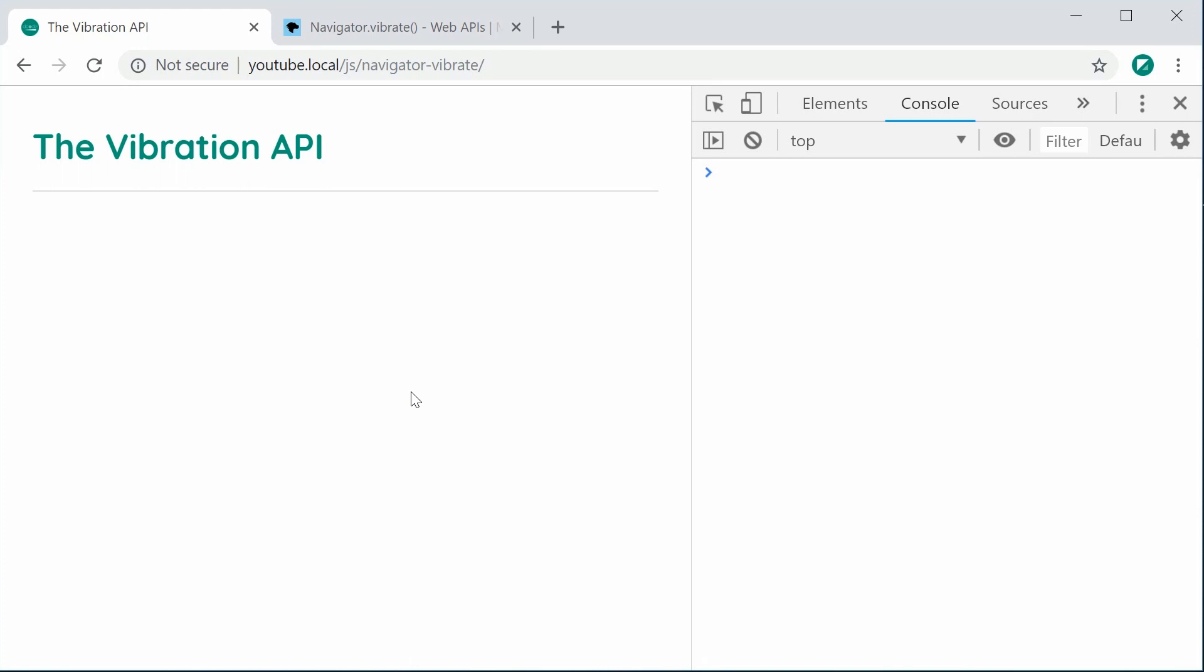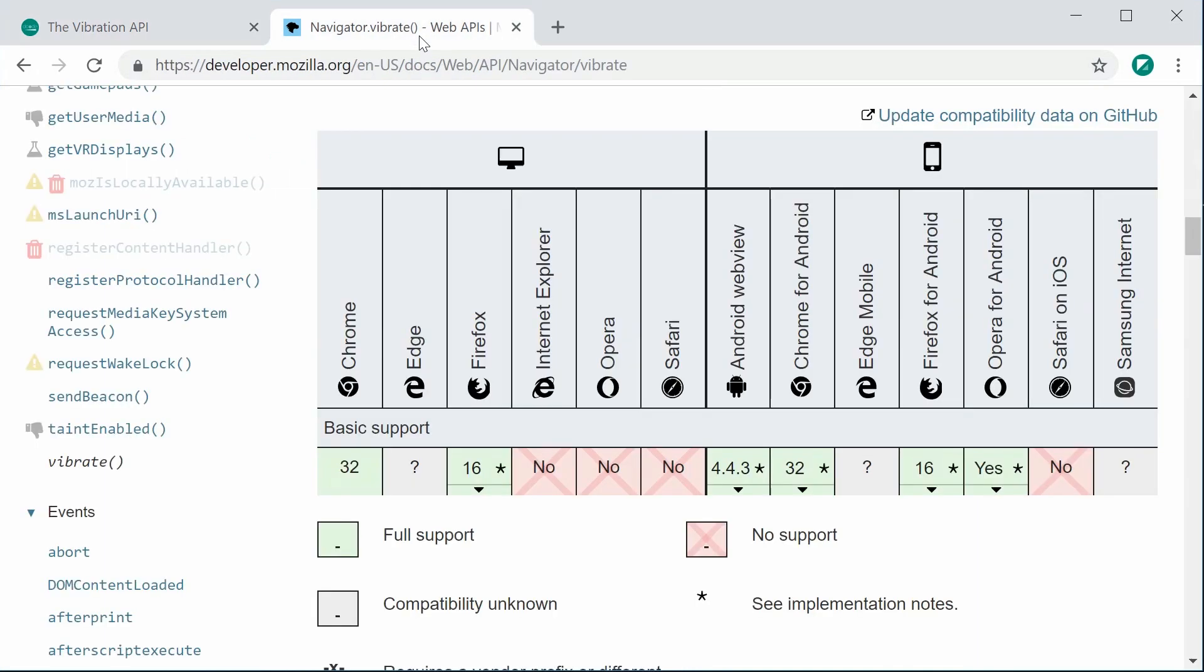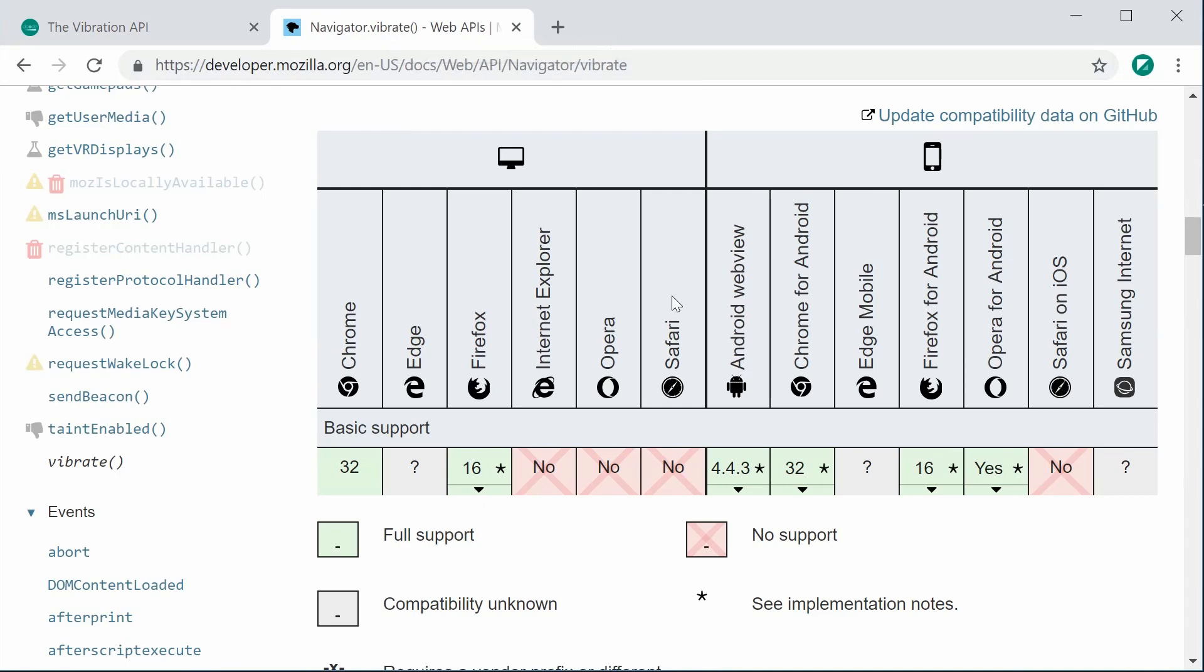Unfortunately it's only supported on a few mobile devices. If you go to the MDN page for the navigator.vibrate method, we can see that it only works for Android at this stage. Safari on iOS is currently not supported, so don't rely on this for production or any critical cases.